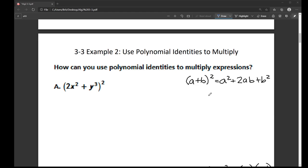Hello, this is Britt Caswell with another example video. In this video, I'm covering example 2 from section 3-3 in the Sabas Realize Algebra 2 textbook. In this example, we are using polynomial identities to multiply.